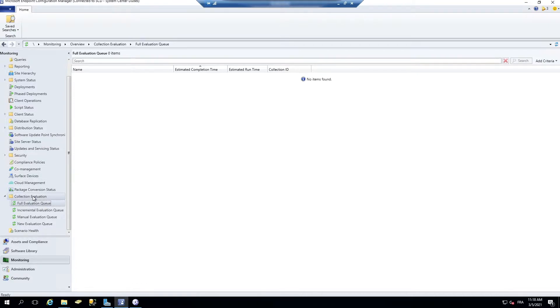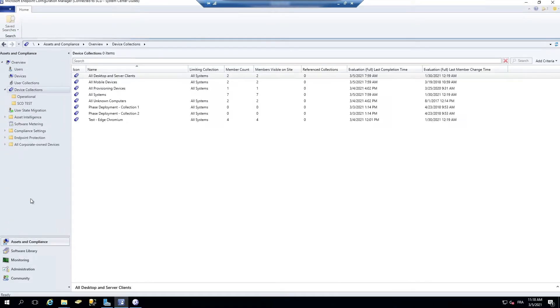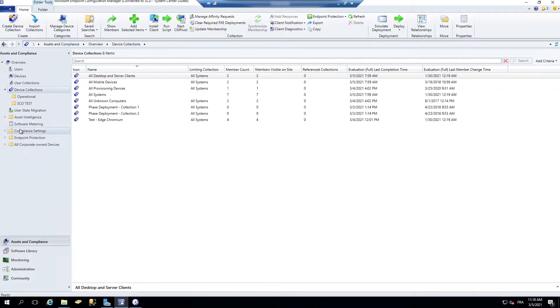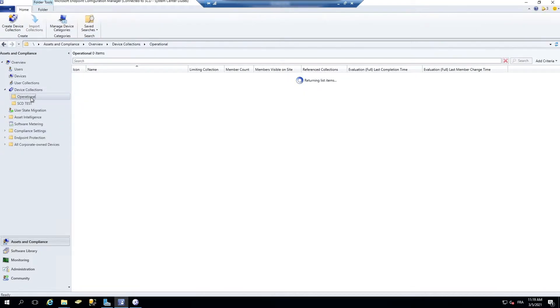The second one is the collection query statement preview. So before, when you create a collection in SCCM, you had to build it, do an evaluation change to see if your query was correct.